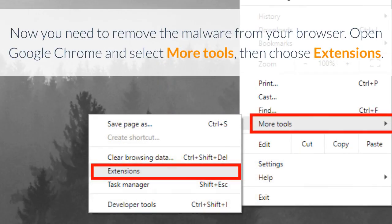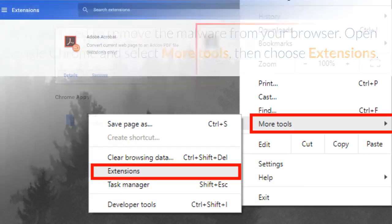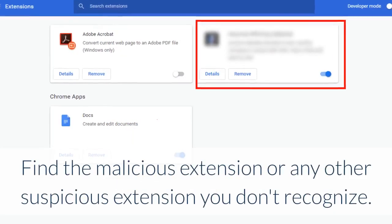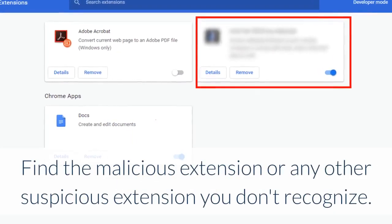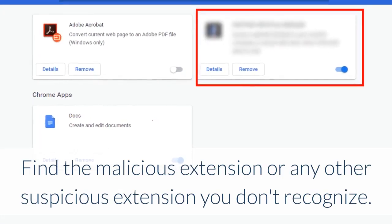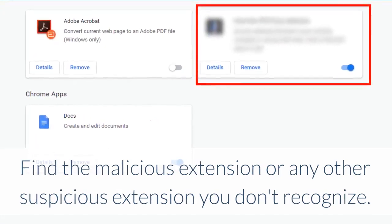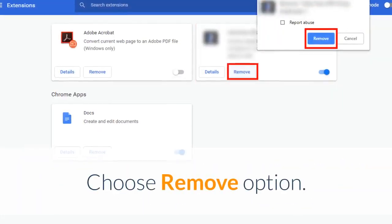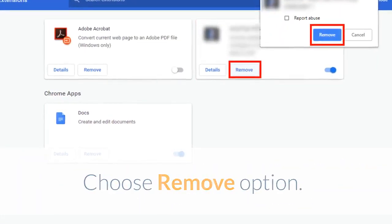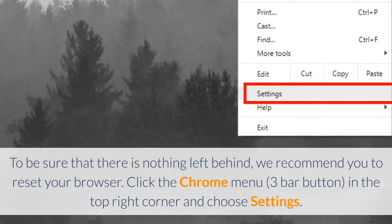Now you need to remove the malware from your browser. Open Google Chrome and select More Tools, then choose Extensions. Find the malicious extension or any other suspicious extension you don't recognize and choose the Remove option. To be sure nothing is left behind, we recommend you reset your browser.